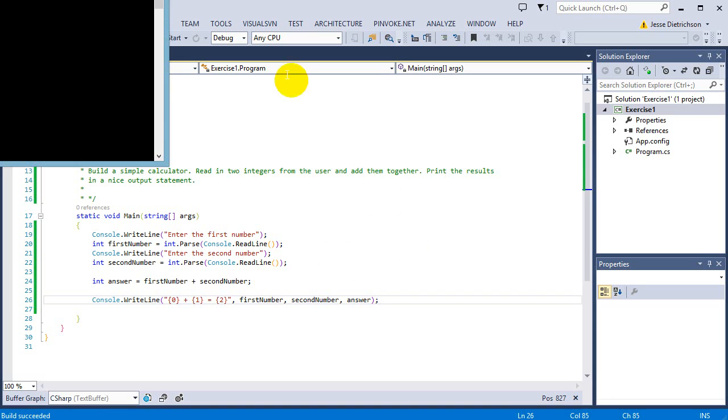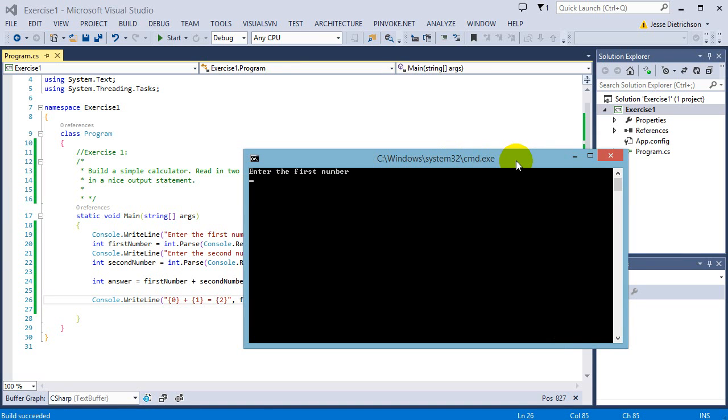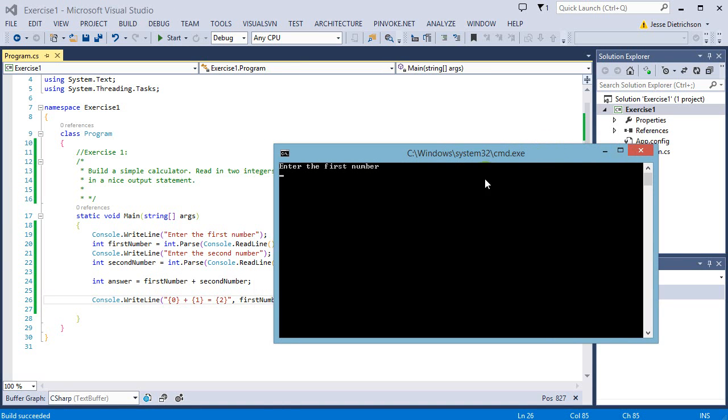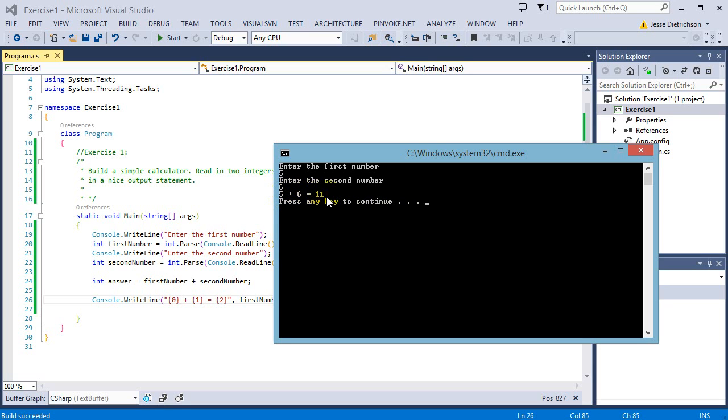If I go ahead and run it to see if it works and if I successfully completed the exercise: enter first number, I'll say five; enter second number, six. As you can see, it says five plus six equals 11. It made that nice looking mathematical equation. That was my nice output.